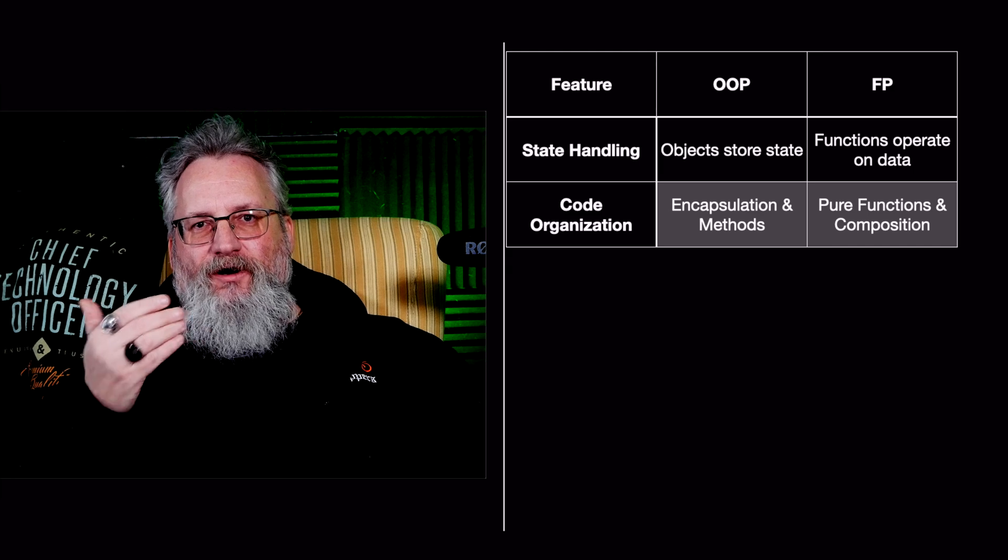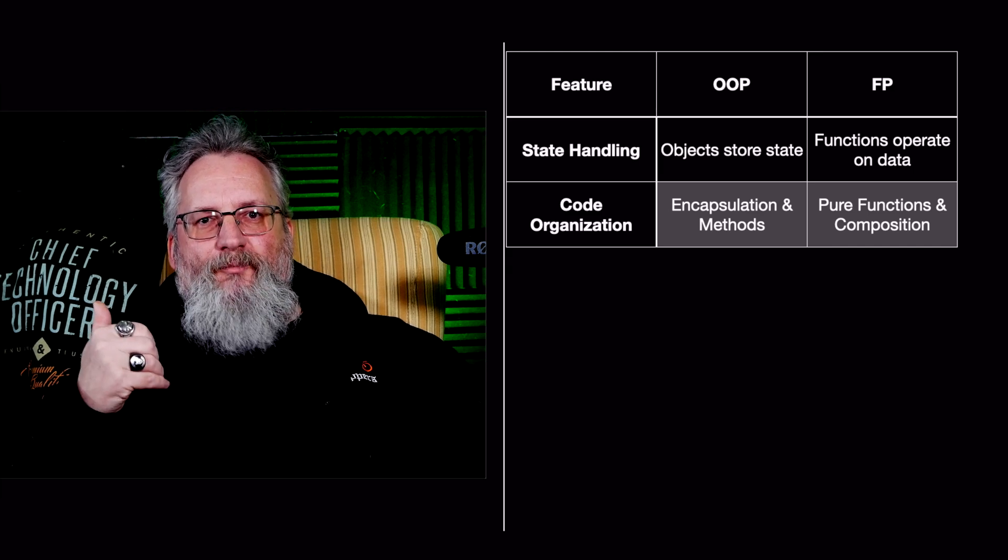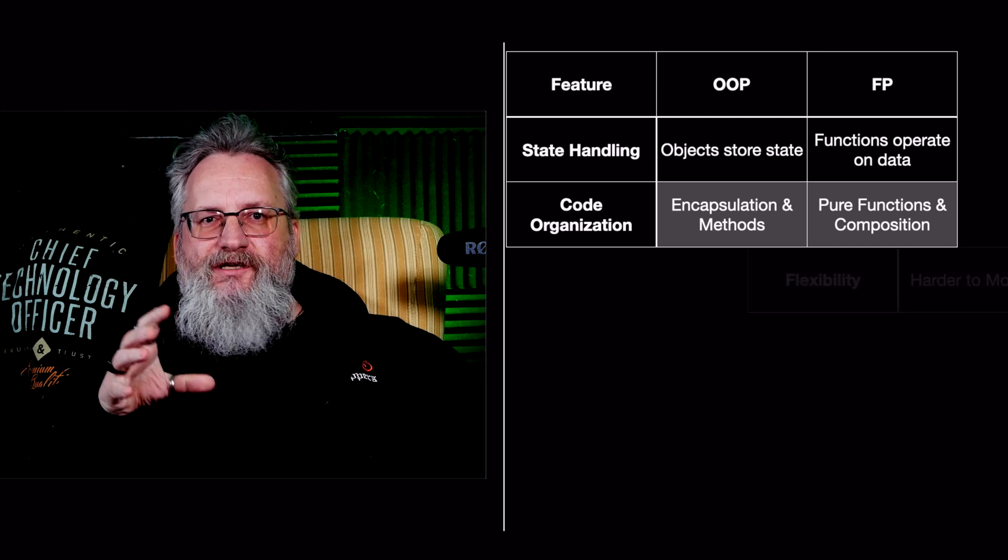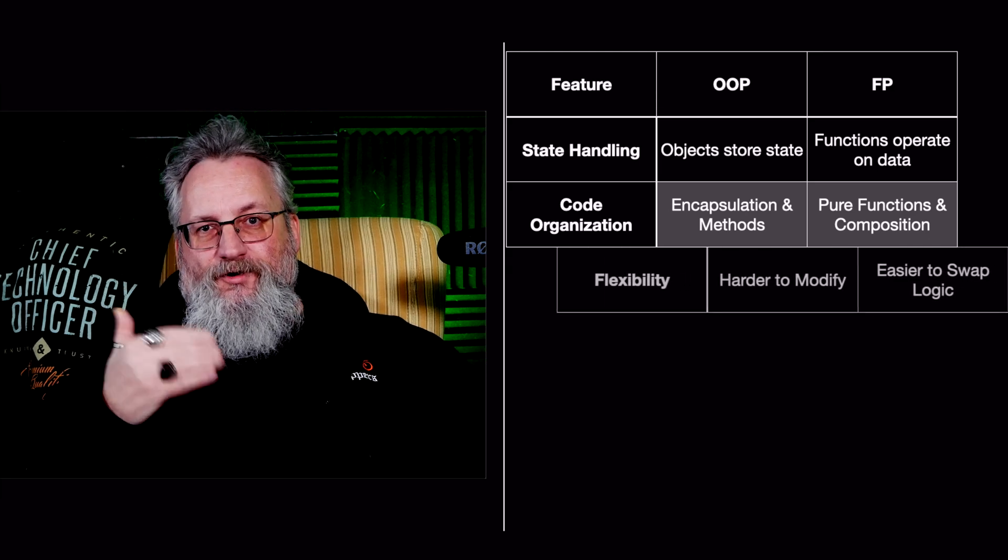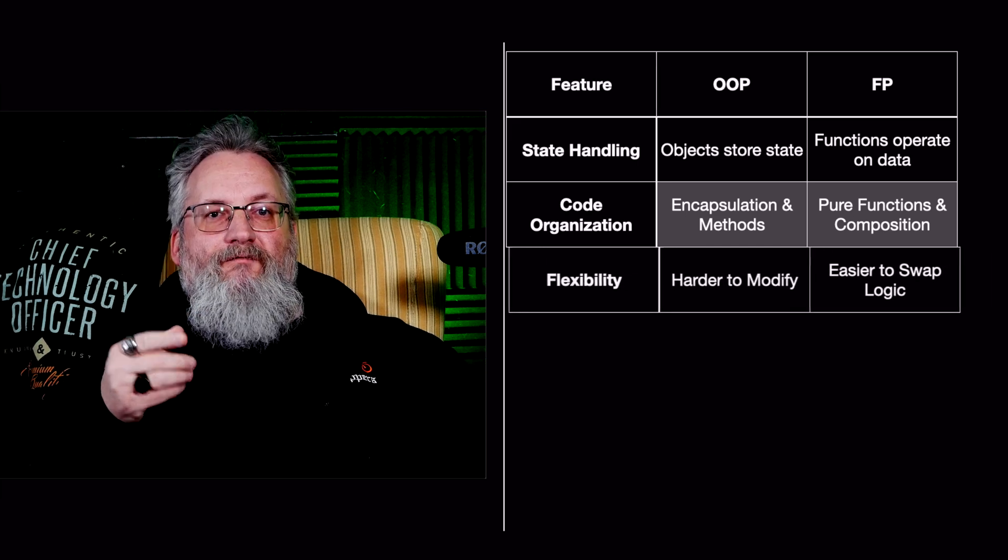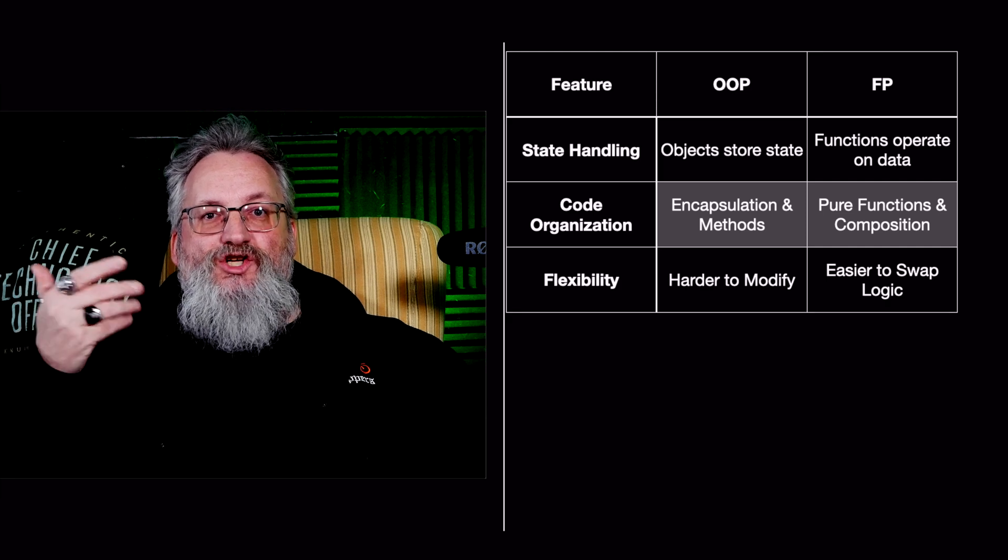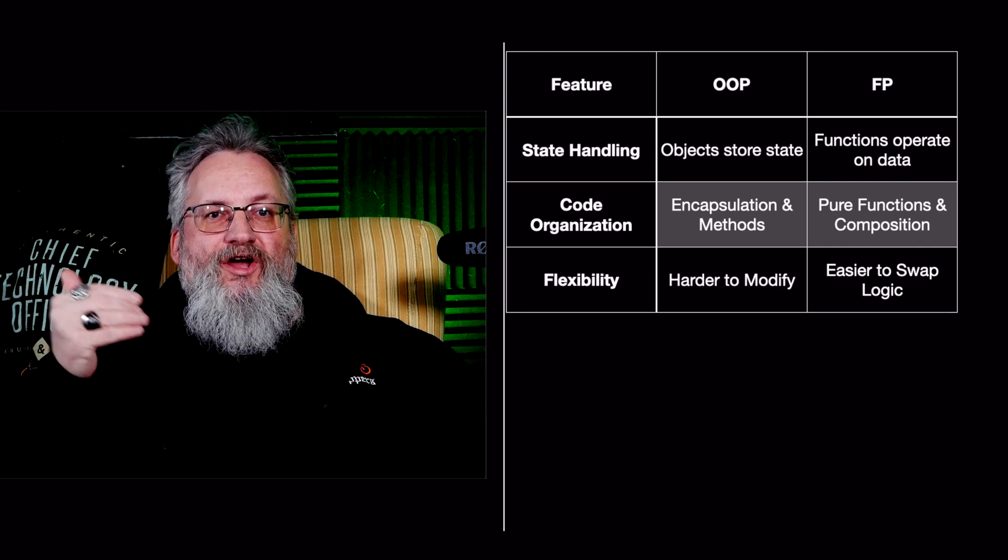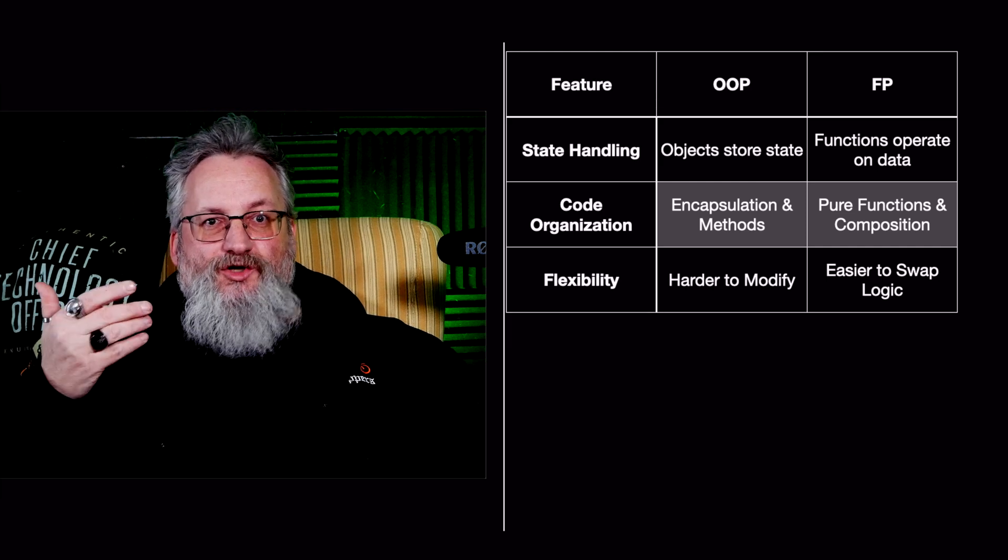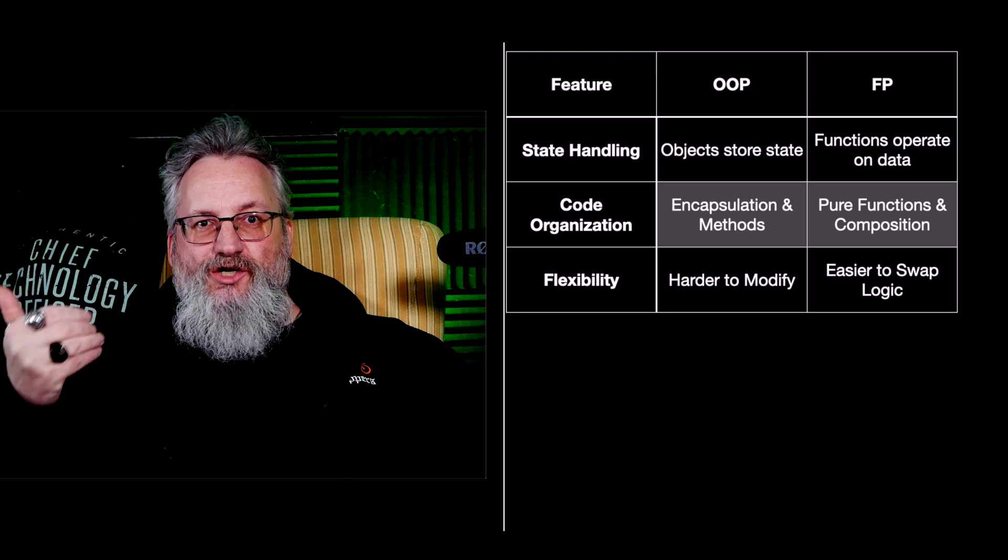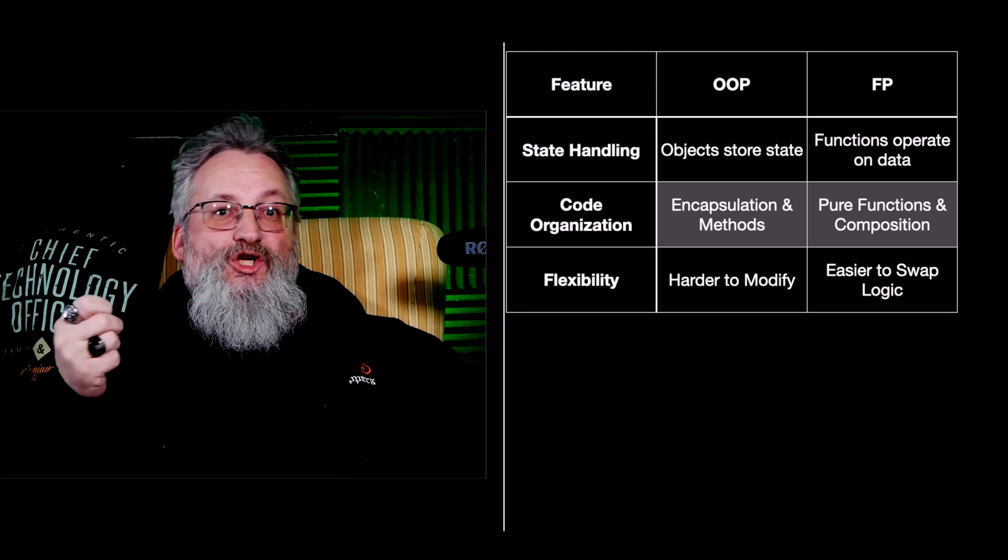FP encourages pure functions and composition, where functions operate independently and can be easily combined. This means a more declarative style, which reduces dependencies between the components. Number three, flexibility. OOP can be harder to modify because changes often require altering multiple interconnected objects. FP is easier to swap logic because functions are independent and interchangeable, which makes the code base more adaptable to change.